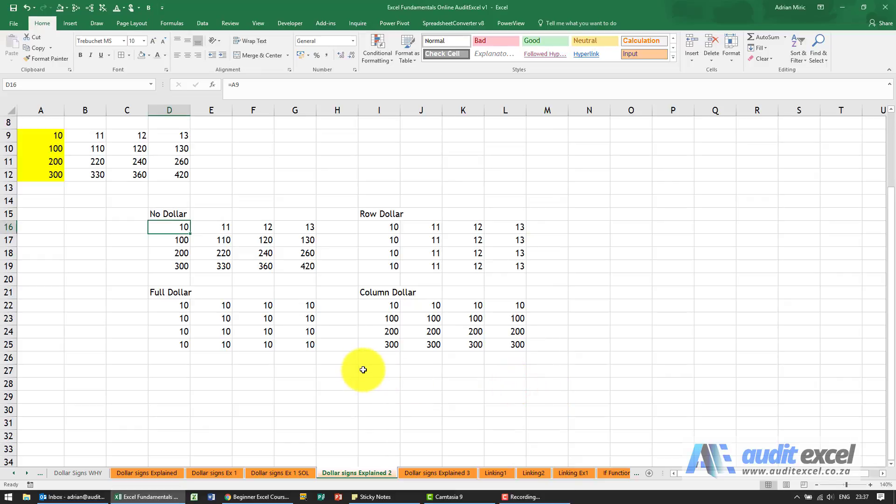Let's just look at another way to understand dollar signs and the reason we're spending so much time on this is because they are that important.